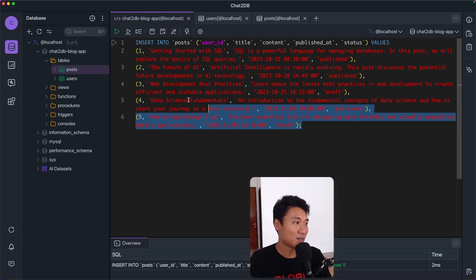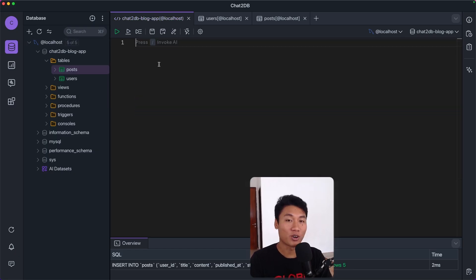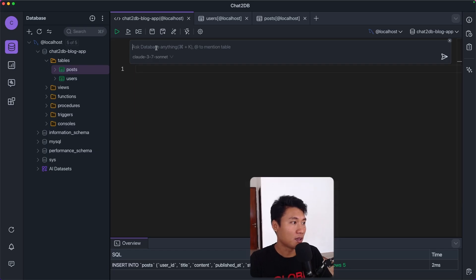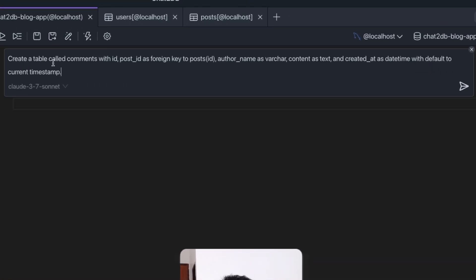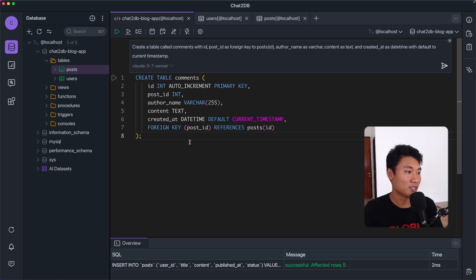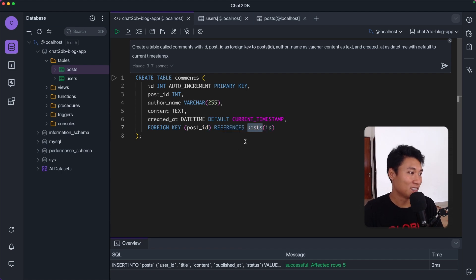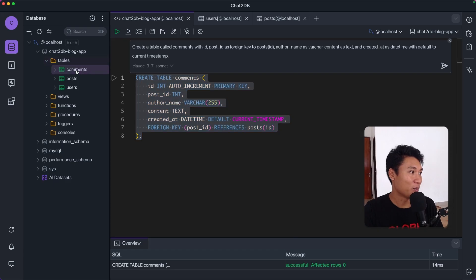Let's create another table for comments. I'll paste this prompt: 'Create a table called comments with id, post_id as a foreign key to posts, author_name as a varchar, content as text, and created_at as a datetime with default CURRENT_TIMESTAMP.' The AI generates: CREATE TABLE comments with id, post_id integer, author_name, and post_id has the foreign key relation to the posts table. Running the code — we have the comments table and it's empty.